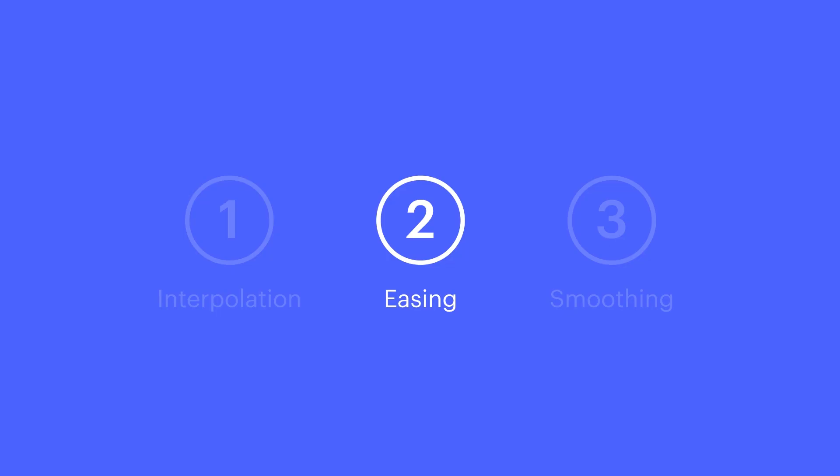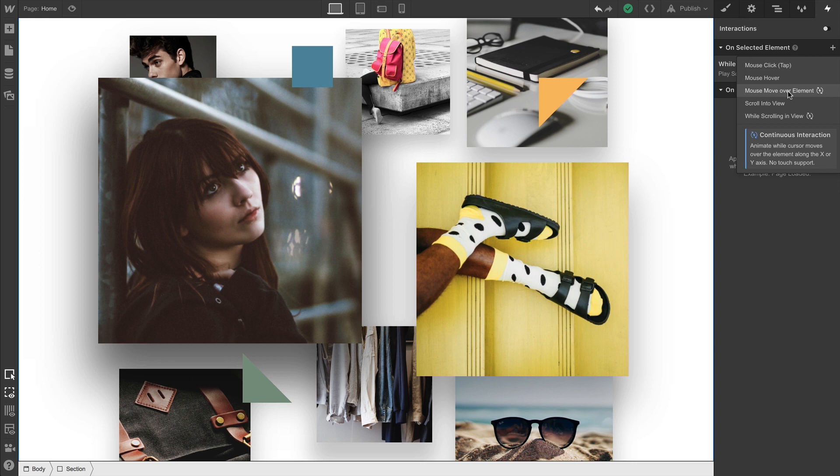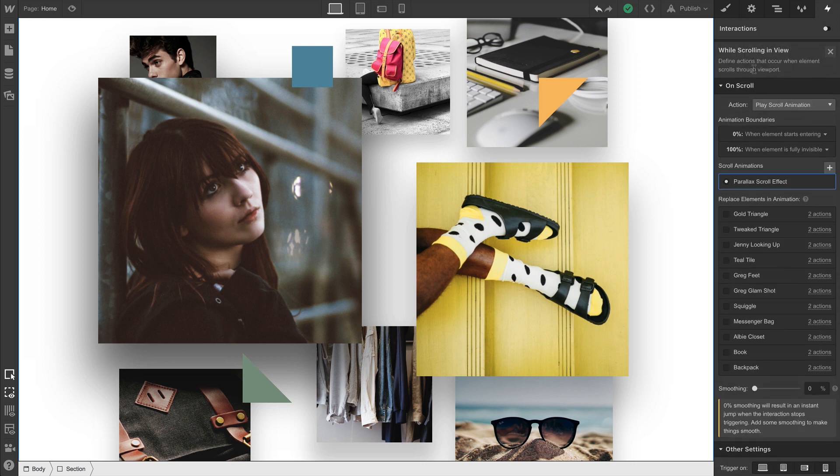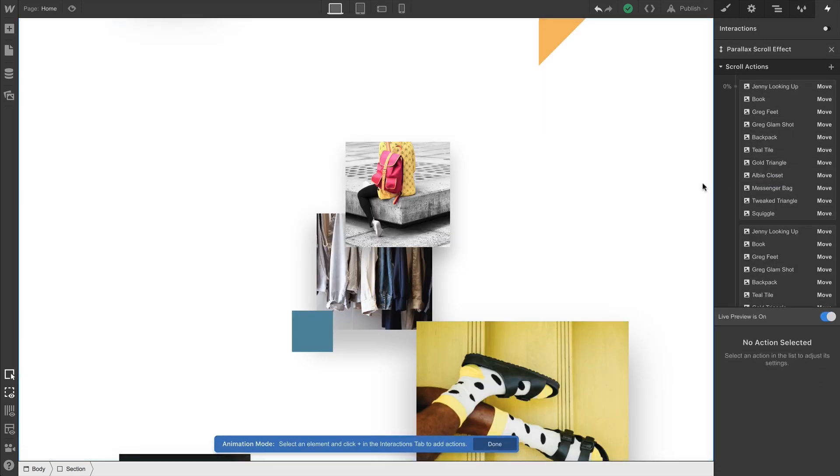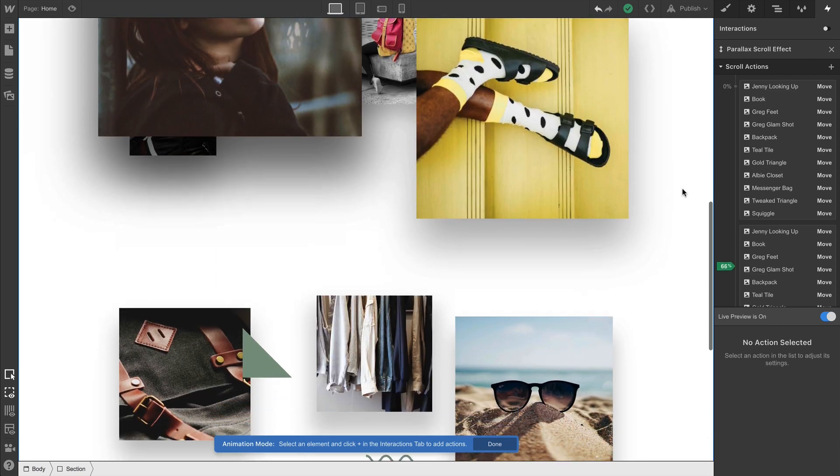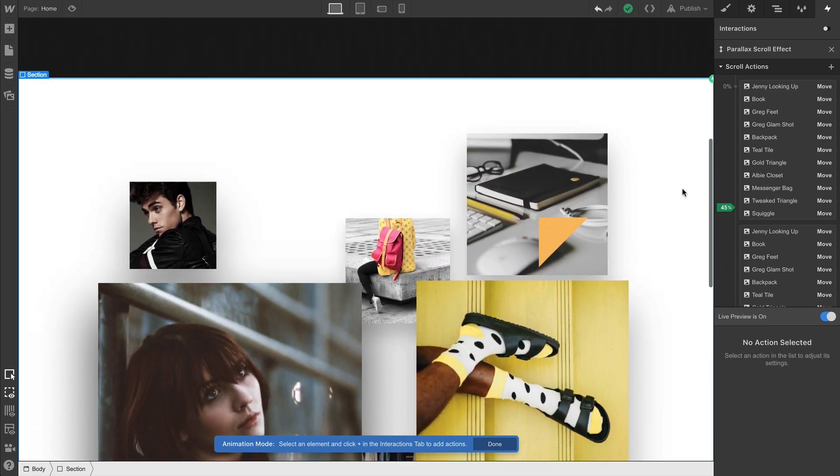Finally, let's cover damping or smoothing. This is really helpful for animations that occur on a scroll or on a changing mouse position. Here we're trying to create a parallax depth effect as we scroll. And on a trackpad, which is what we're looking at now, things look great.